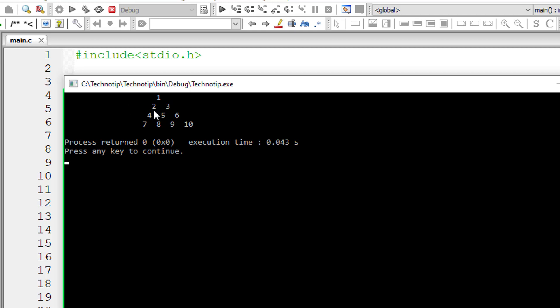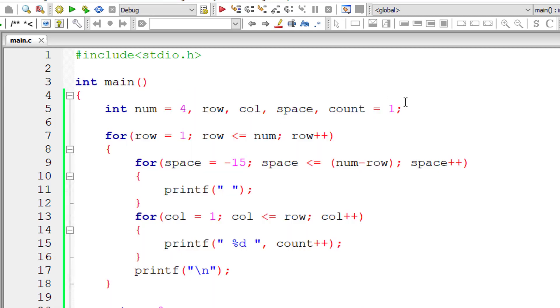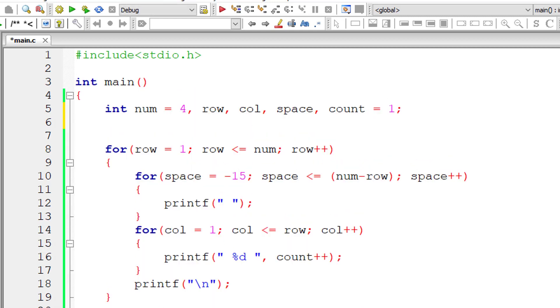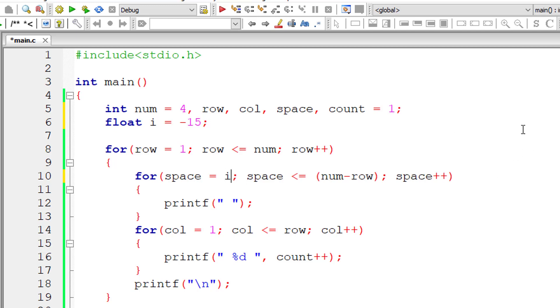So let me do one thing. Because this spacing is different for each row, let me take a floating point variable itself. A separate variable i and assign it a value minus 15. And replace this with i variable. For each row let me increment the value of i by one.